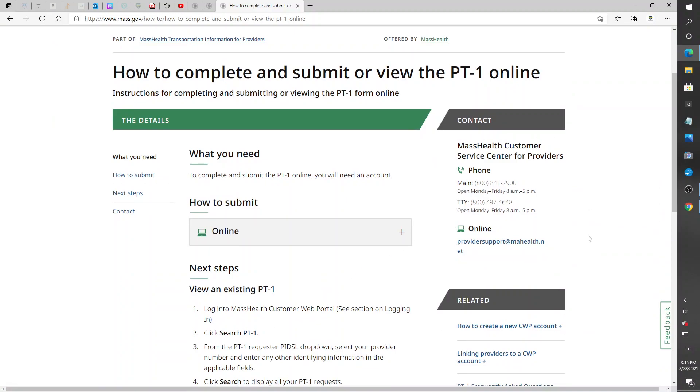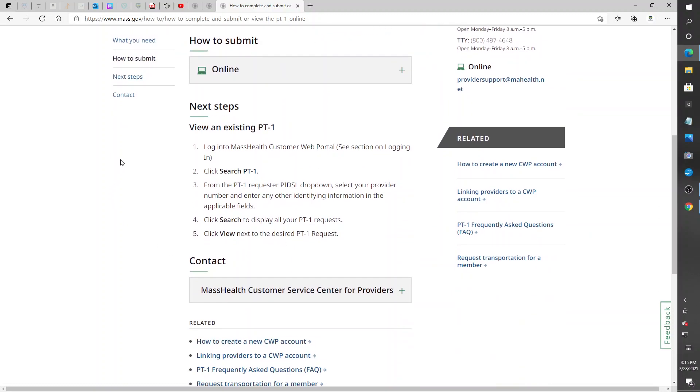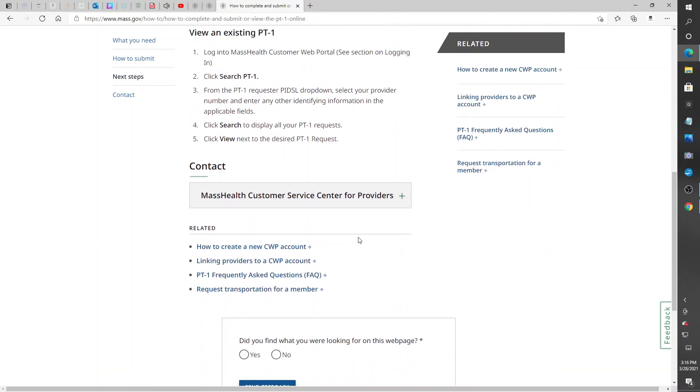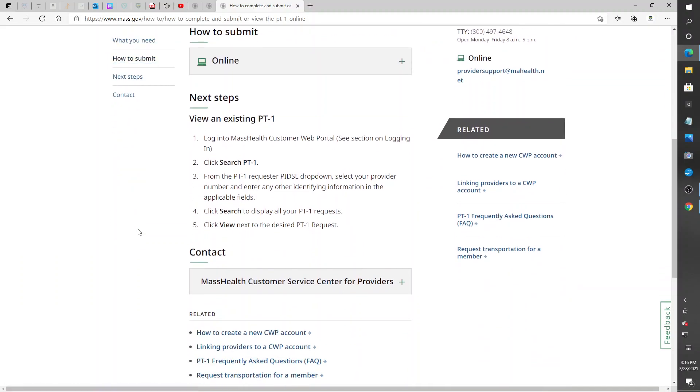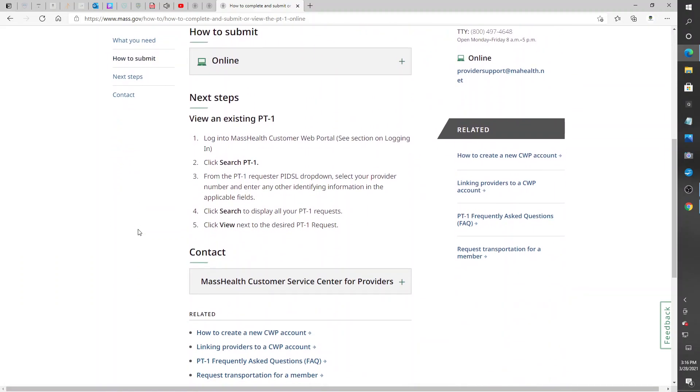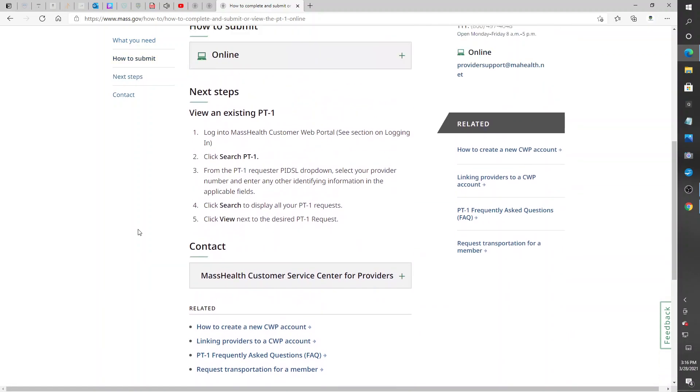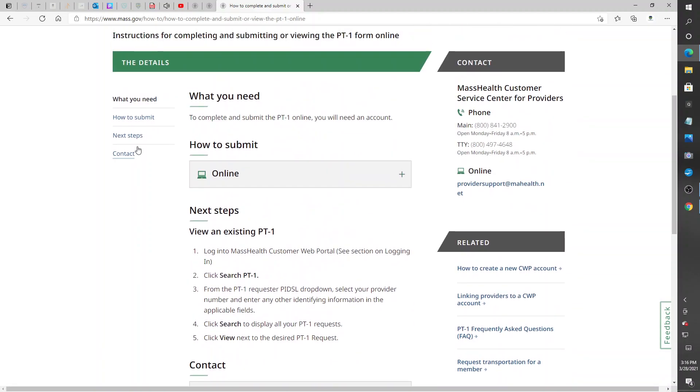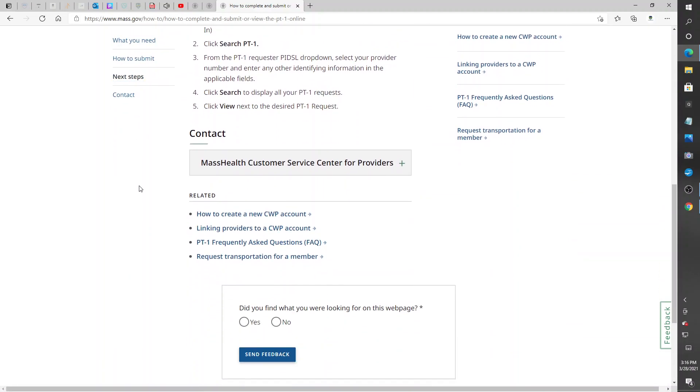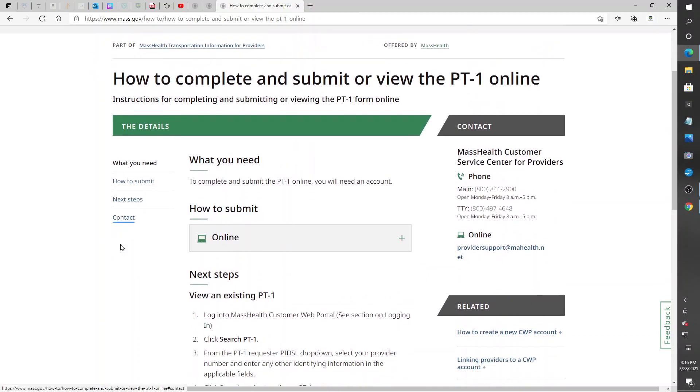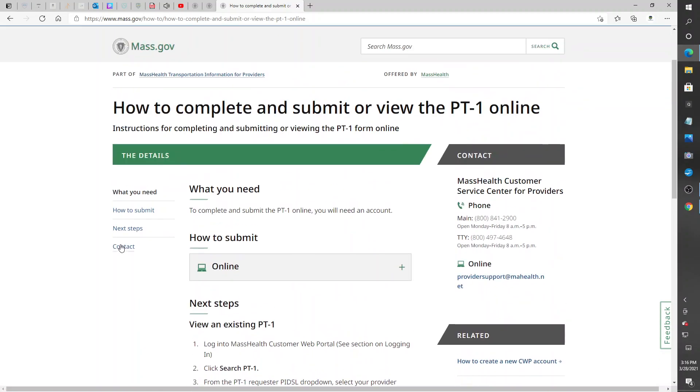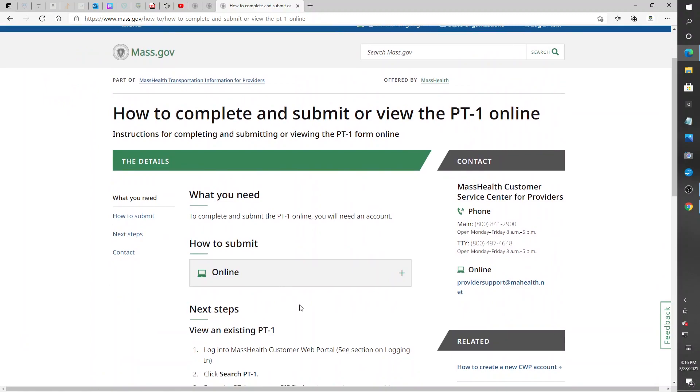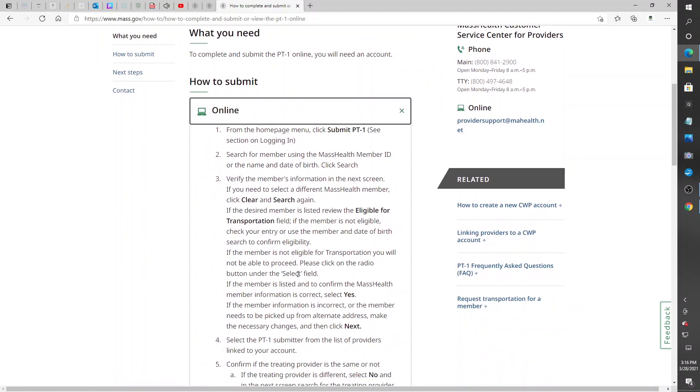Basically, you log into the portal, so you got to create an account. It tells you how to submit, the next steps. So you got to go online. Let's tell you what to do here.